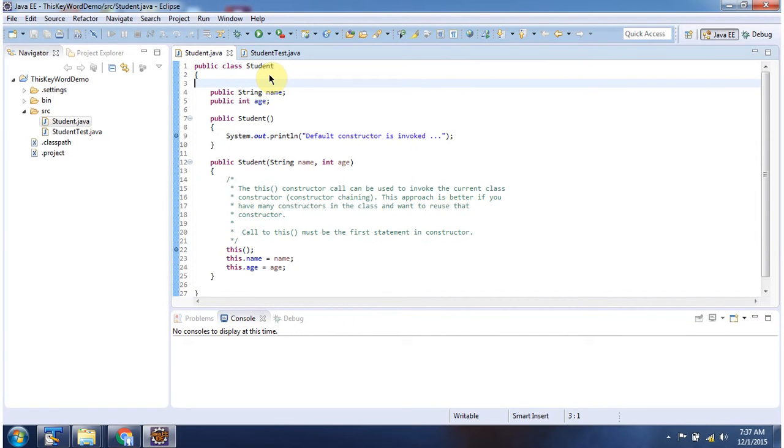Hi, in this video tutorial I will cover using the this keyword to call the default constructor.